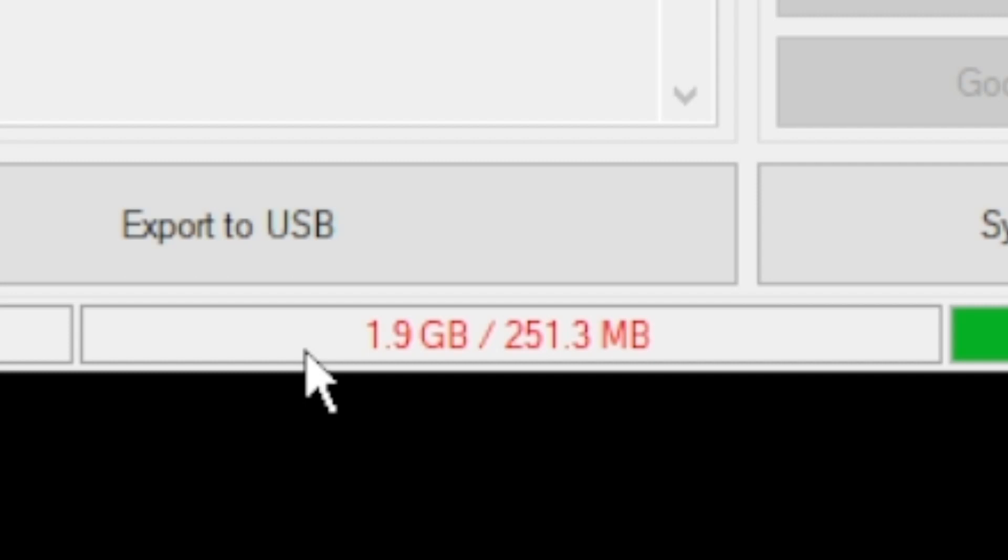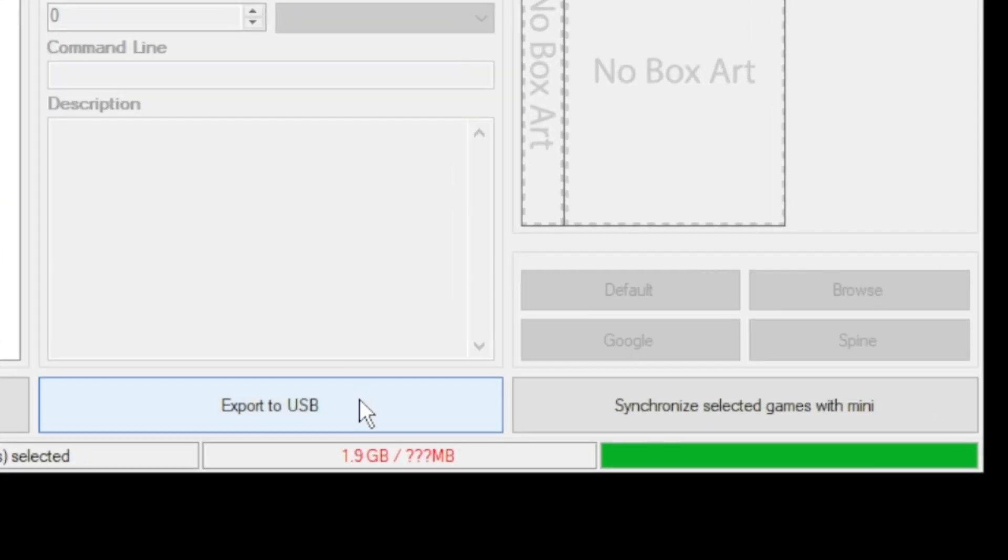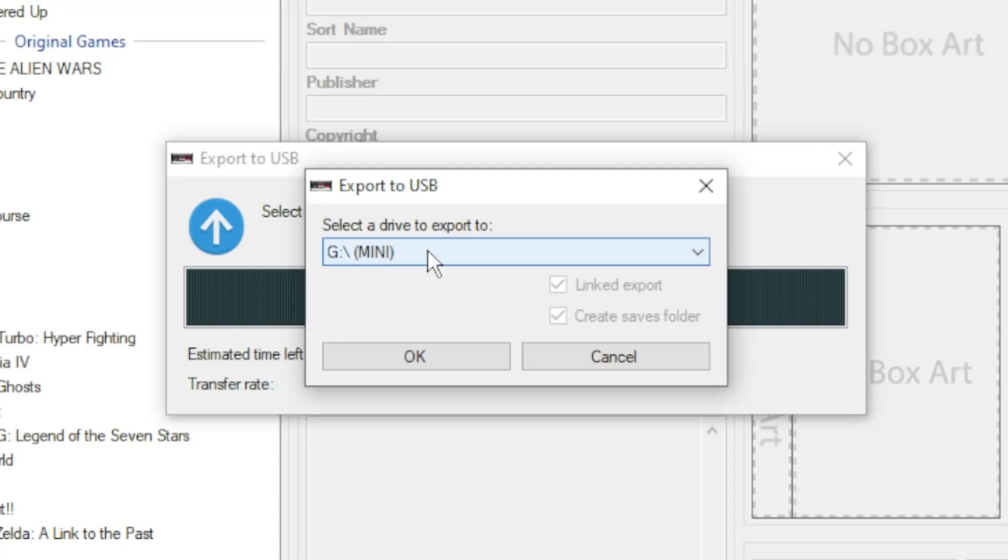You will need external storage. Insert your USB flash drive into your PC, then click export to USB. Make sure you have the correct drive selected here, then click ok.